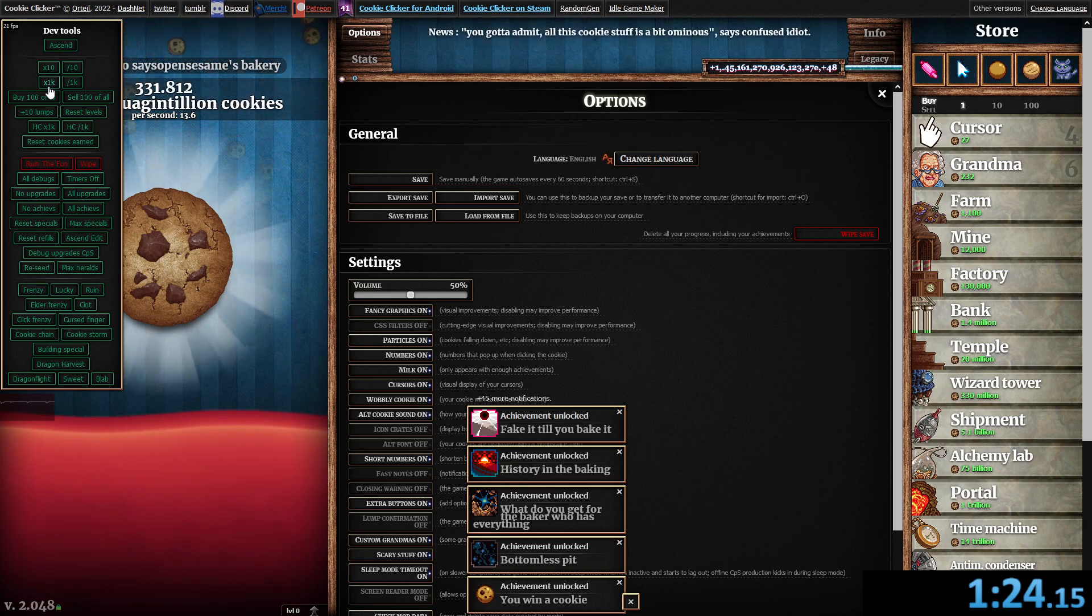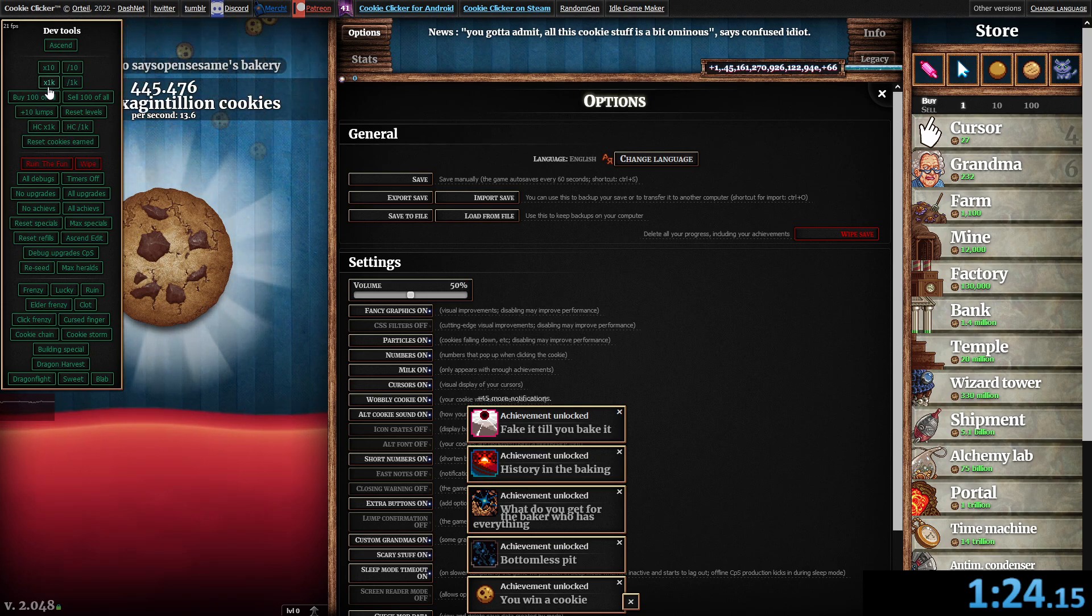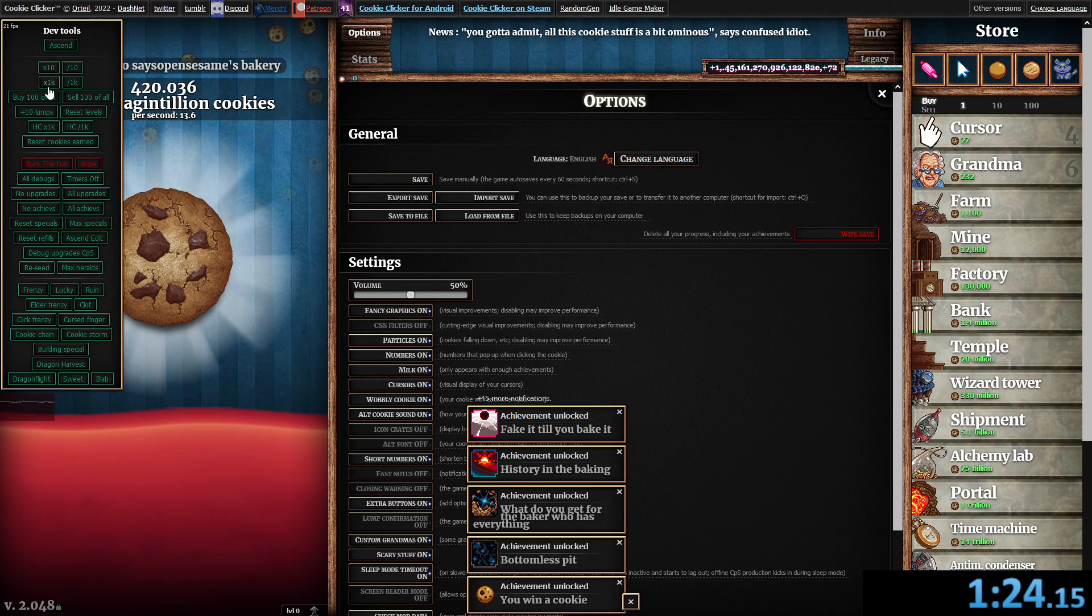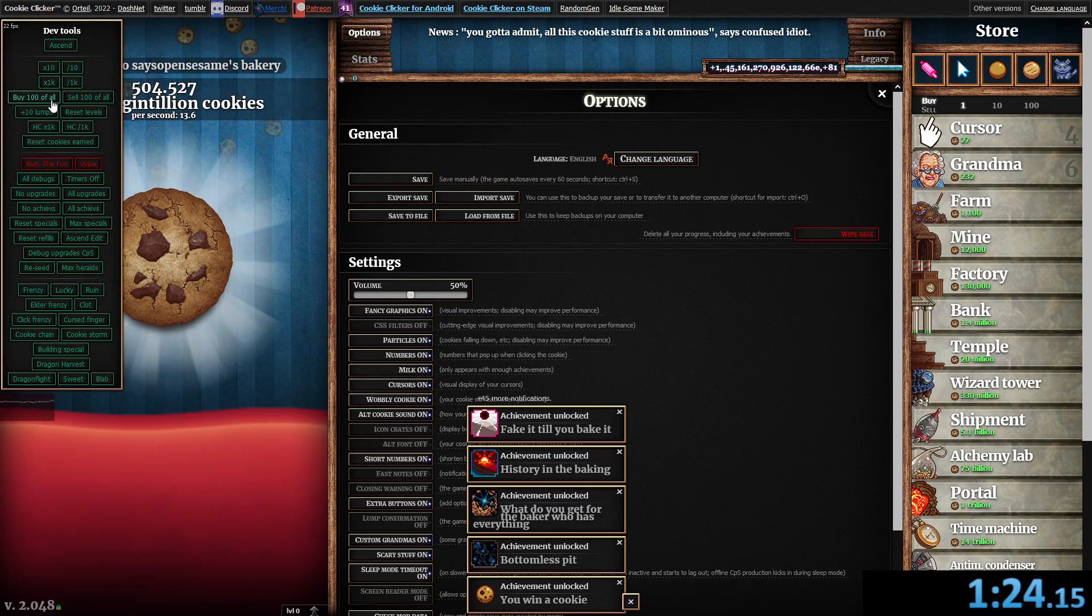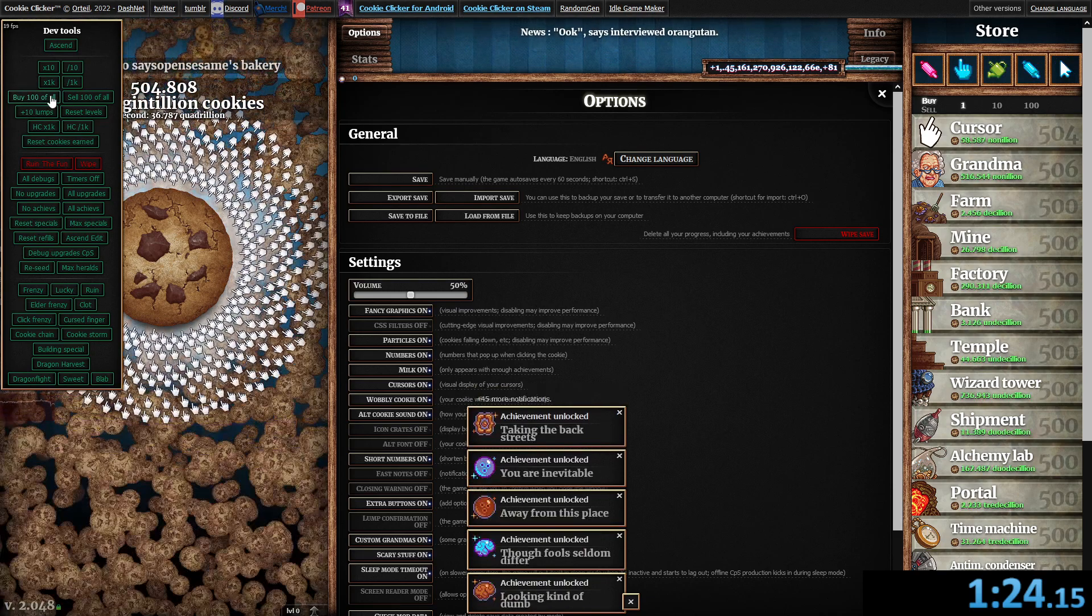You bake it till you bake it. History in the baking. What do you get for the baker who has everything? Bottomless pit. You win a cookie. Buy 100 of all.